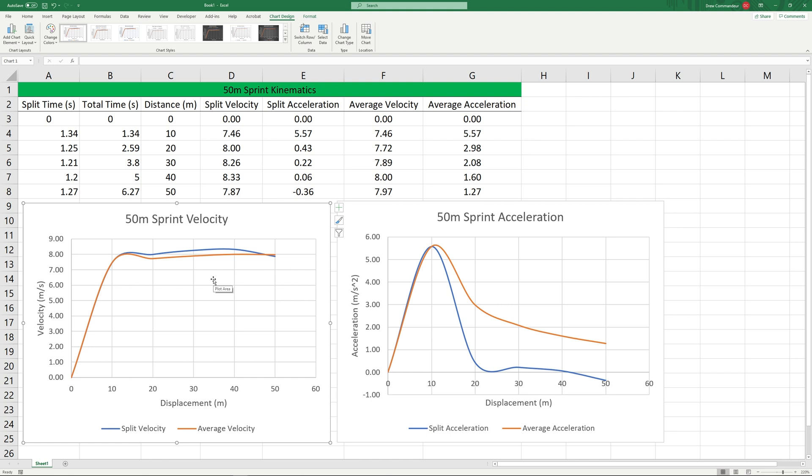And over about 12 meters we were accelerating very rapidly and then we started to accelerate a little more slowly. We still have a positive acceleration but between 10 and 20 meters we're only having a change in acceleration of about 0.43 meters per second squared.